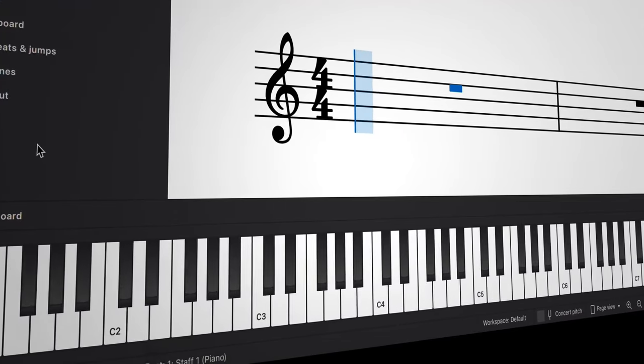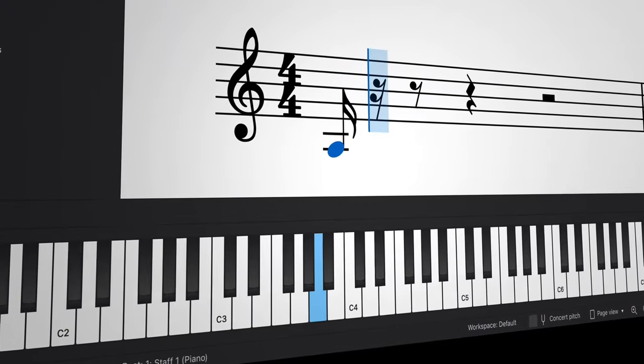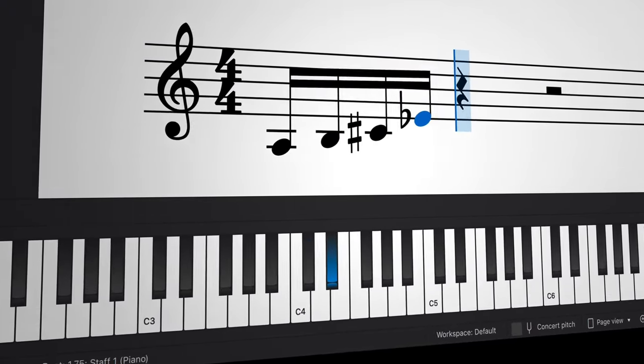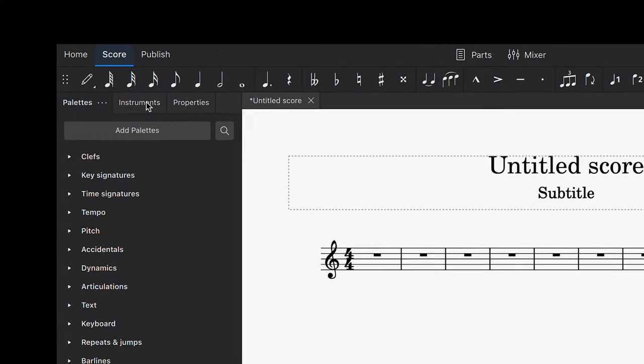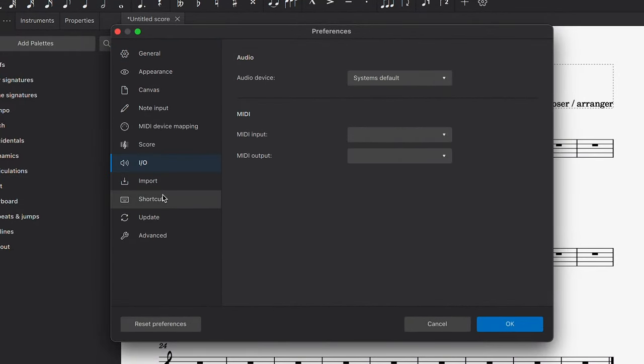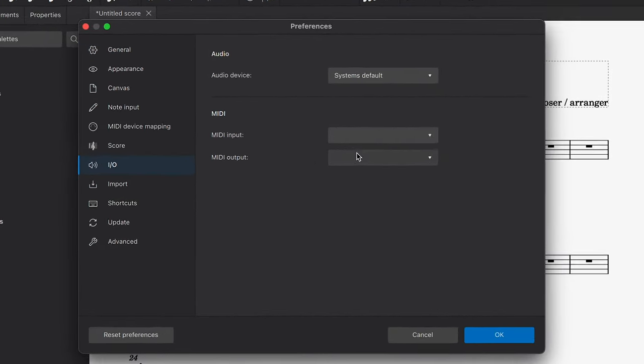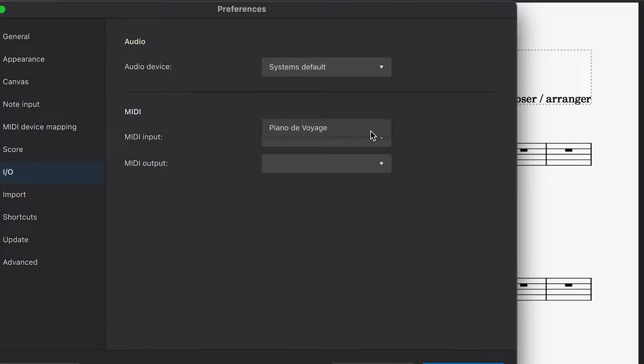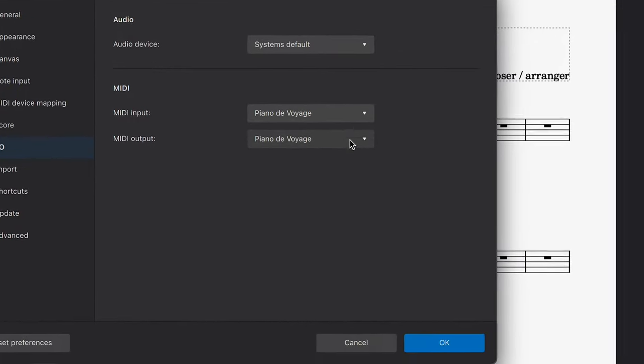First, you'll need to check that MuseScore recognizes your MIDI keyboard. Go to Preferences and select I-O, short for Input-Output. Then, in the MIDI section, open the dropdown menus next to MIDI Input and MIDI Output and select your device.